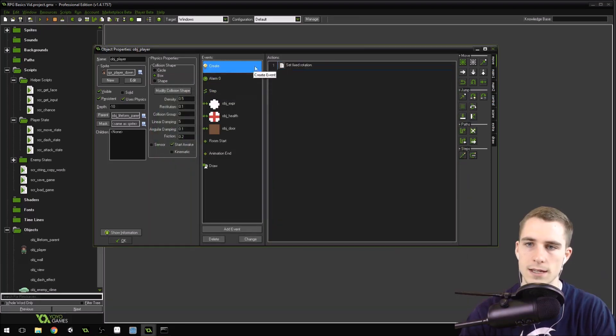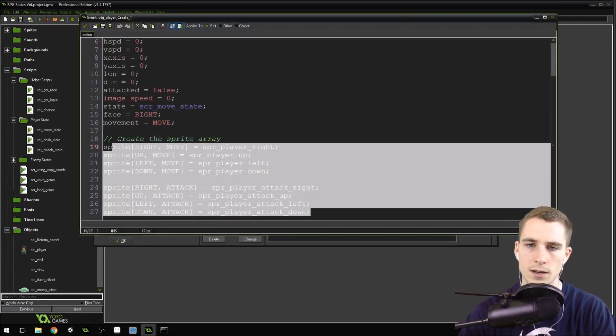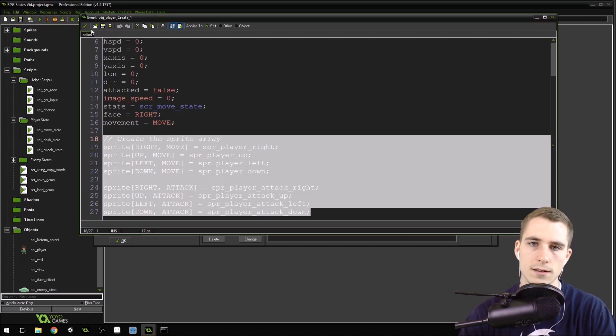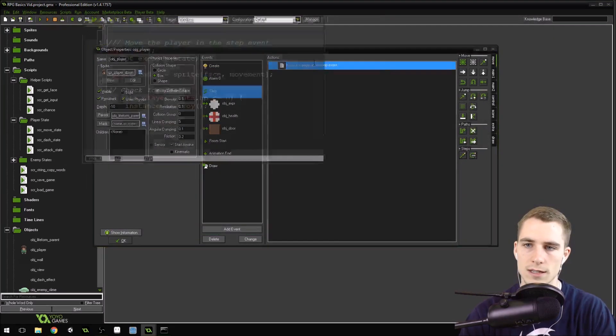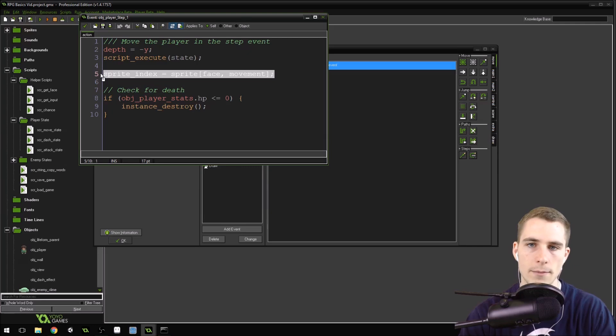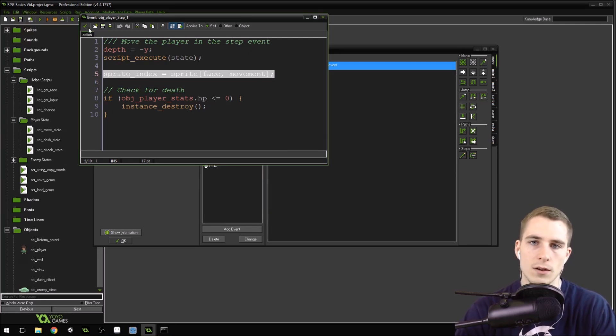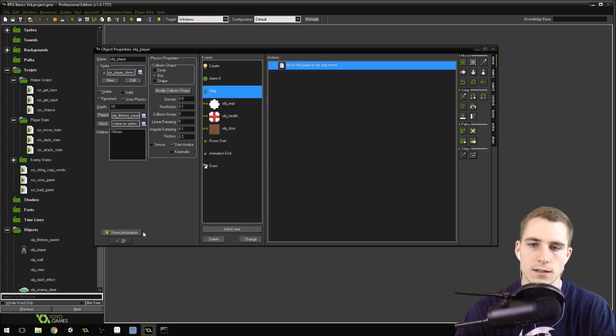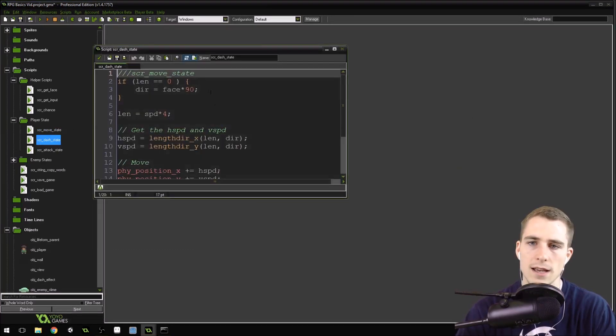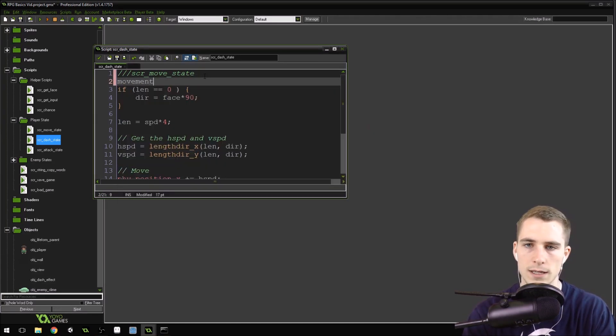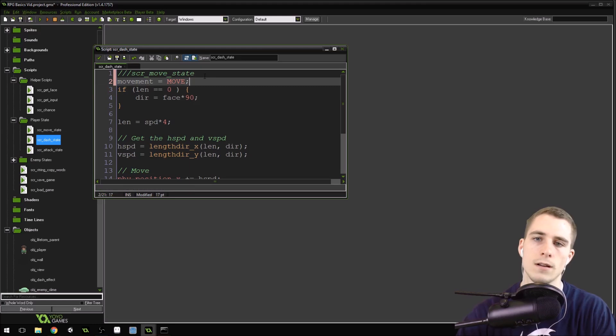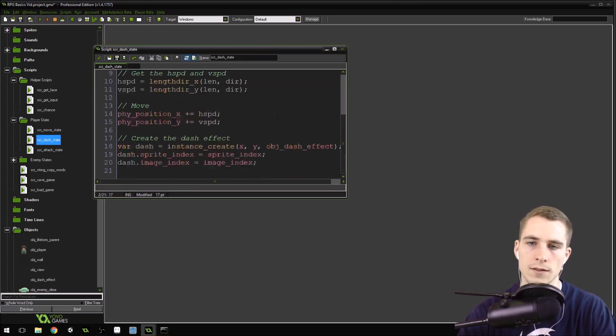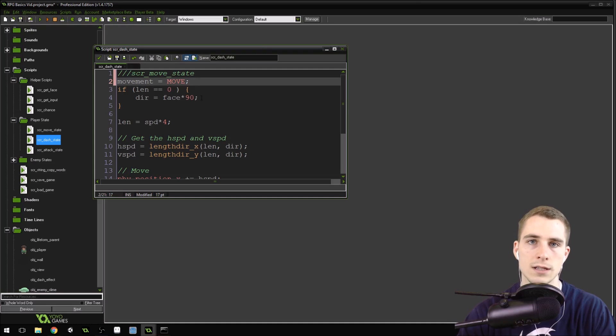Now all we have is this nice little array that we set up in the create event and then just this nice little one line in the step event. Make sure you set the correct movement type inside of the different states. Now our dash state should also be, so movement inside of the dash state should also be move. Because that's the sprite we use inside of the dash state. We want to make sure that it uses that one.